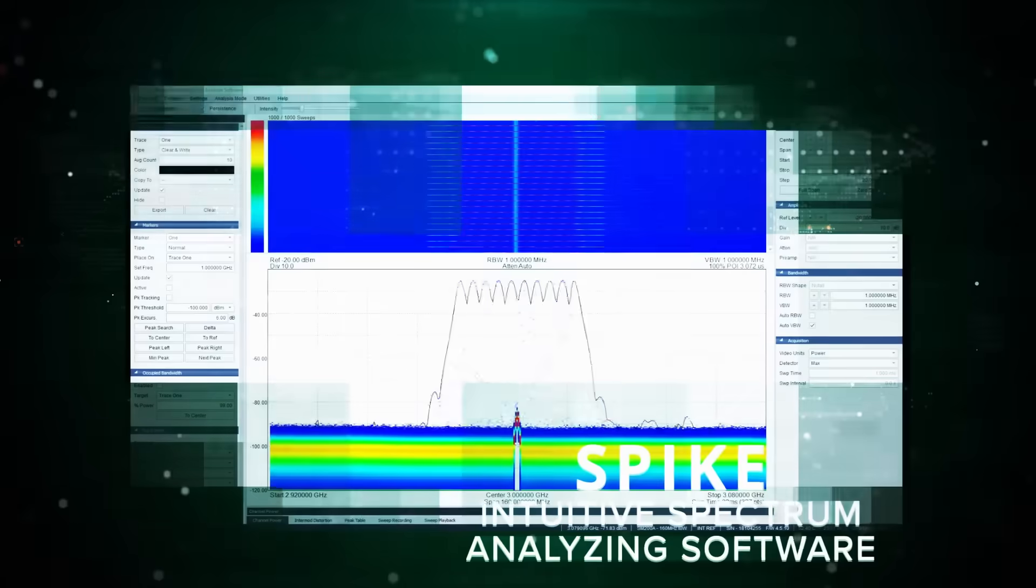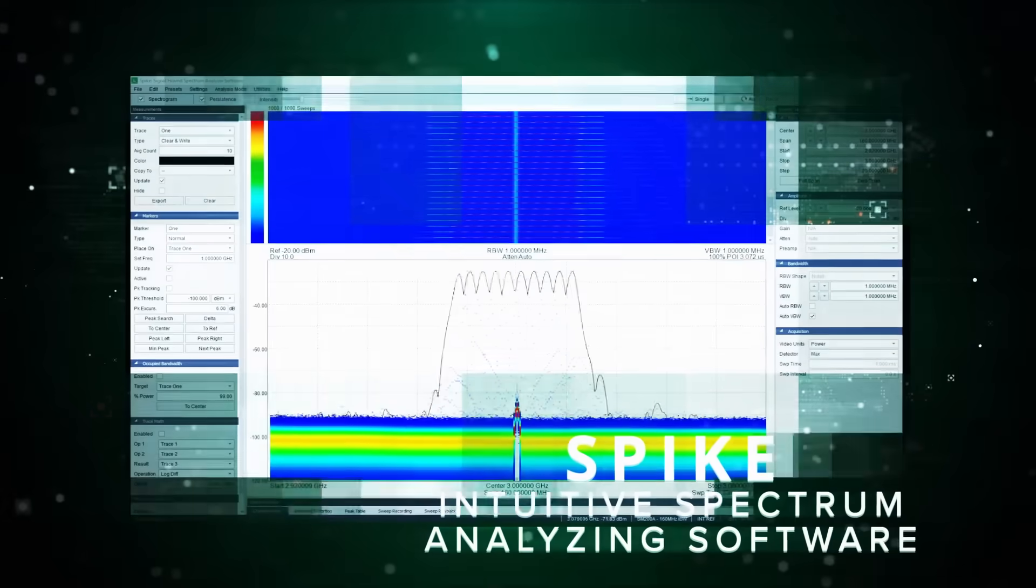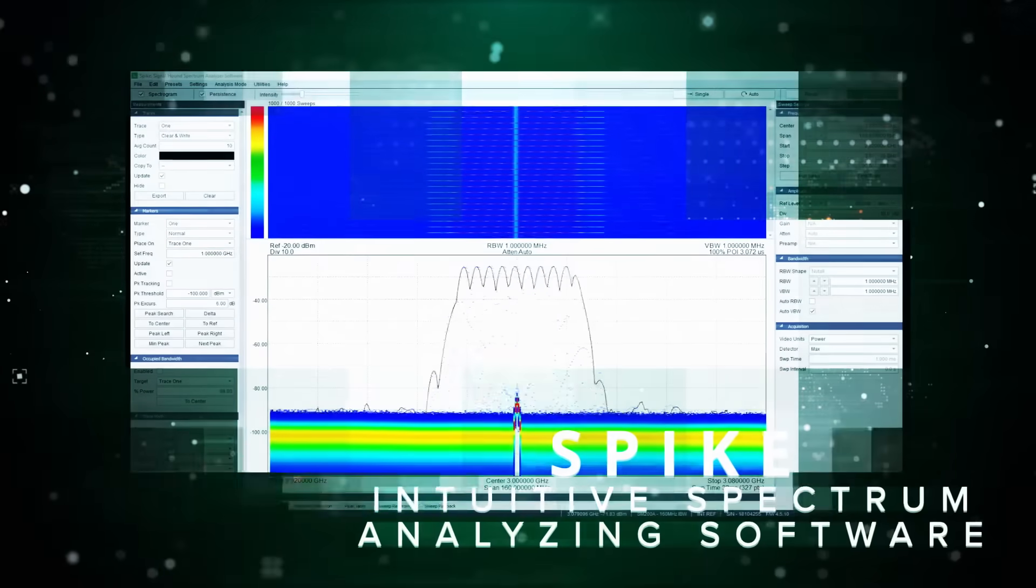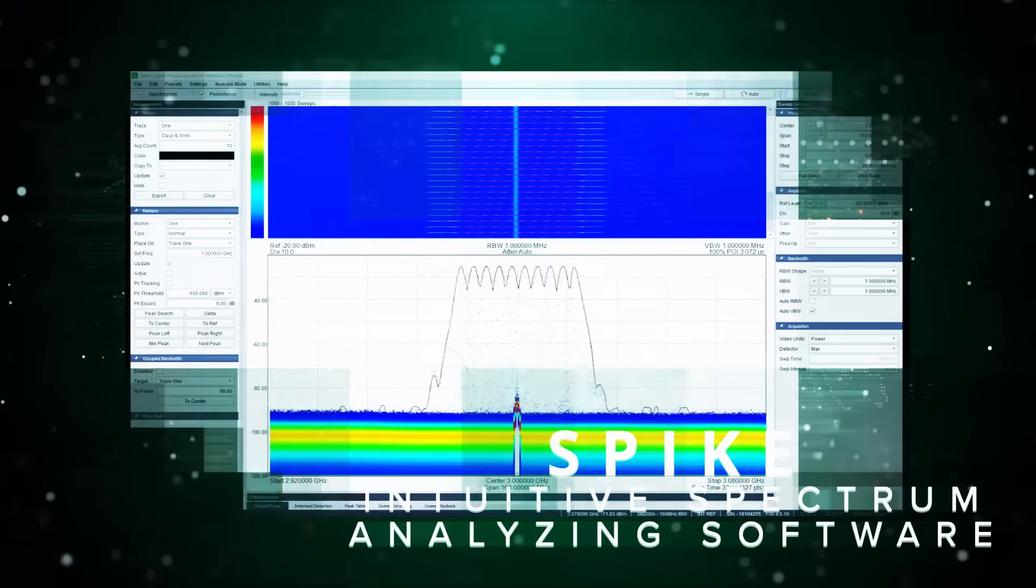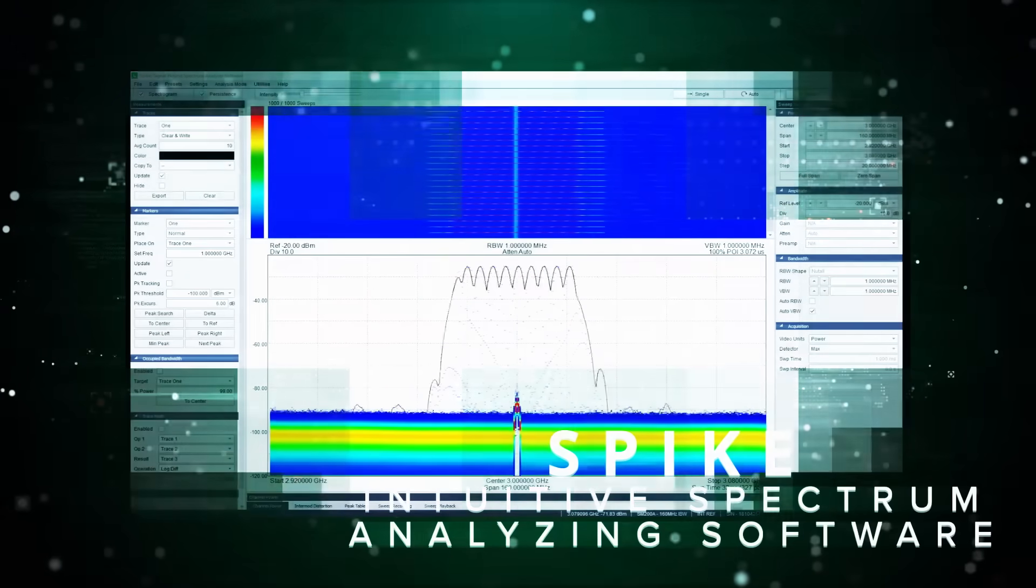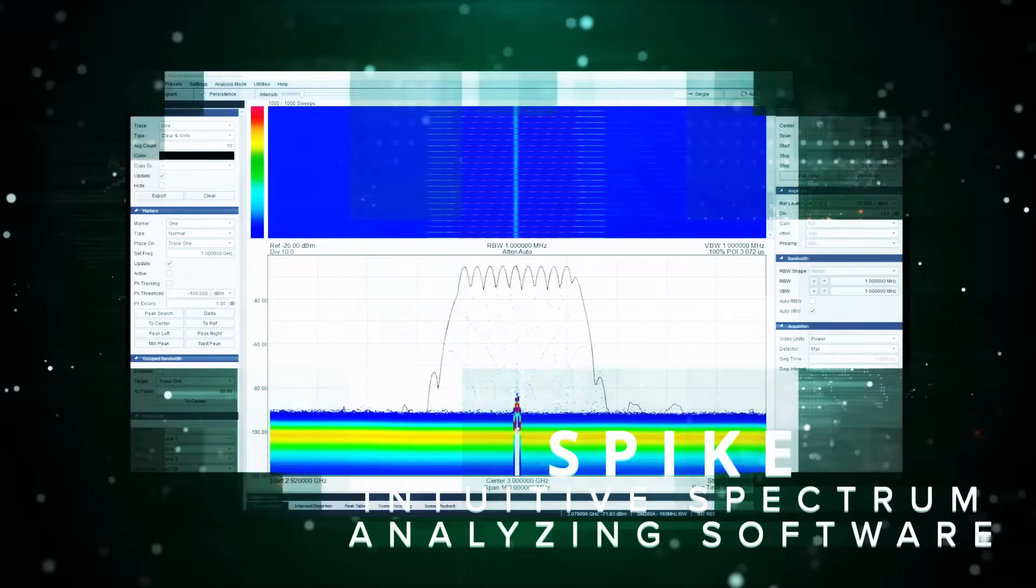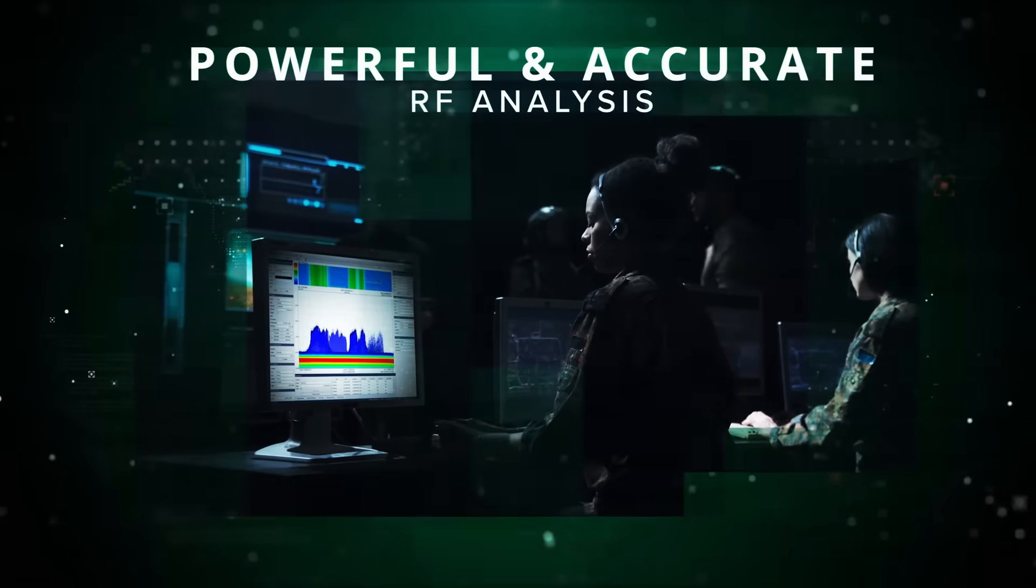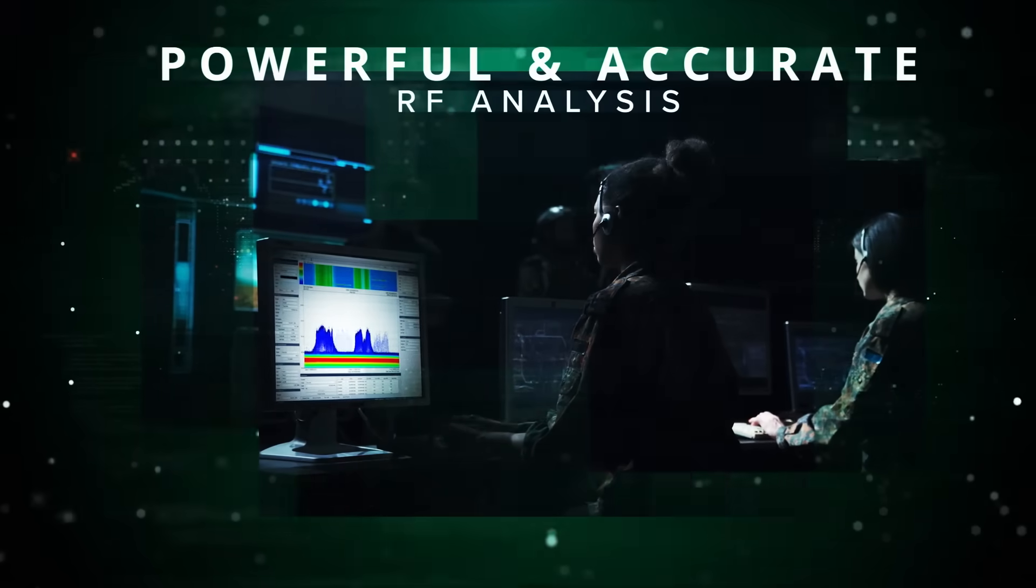Spike provides full device control, a configurable spectrogram display, user interface with a variety of analysis modes, and is the perfect application for powerful and accurate RF analysis.